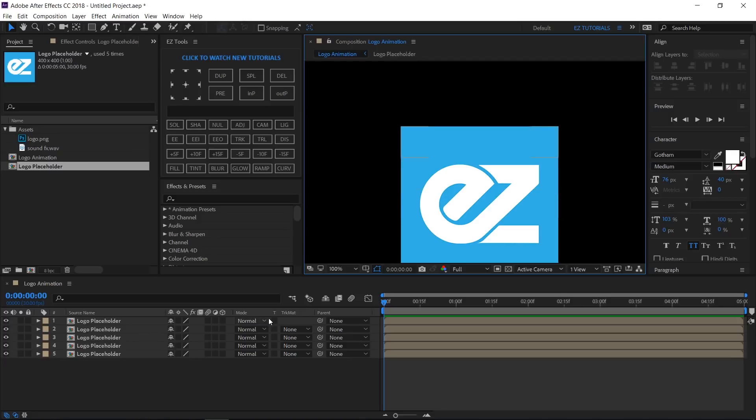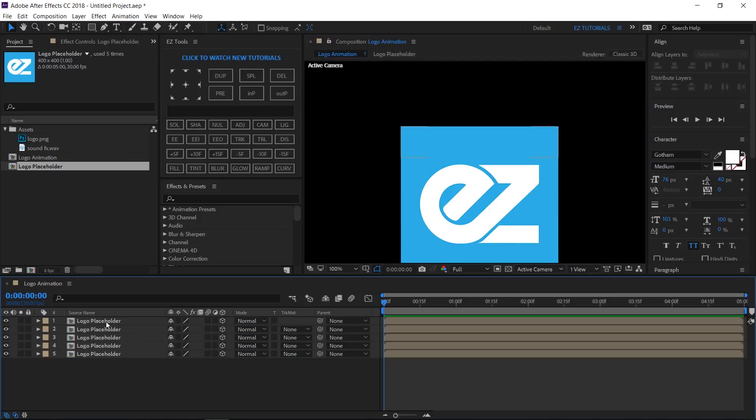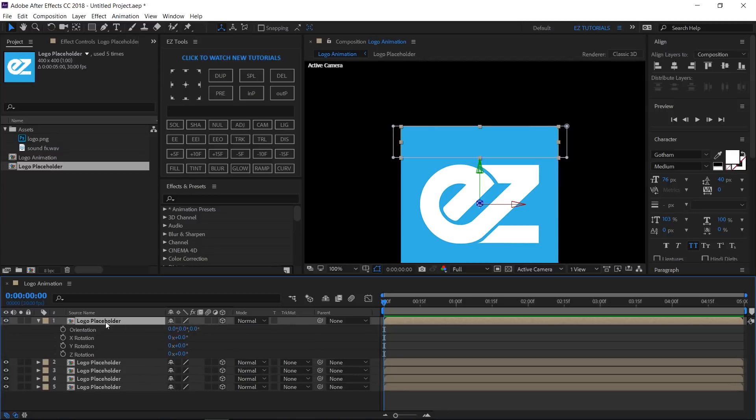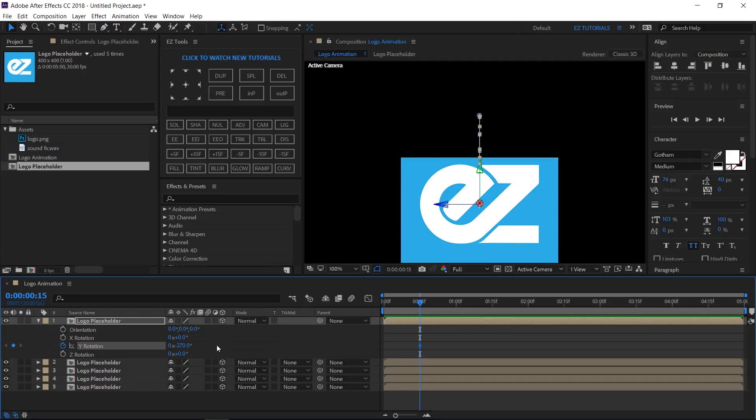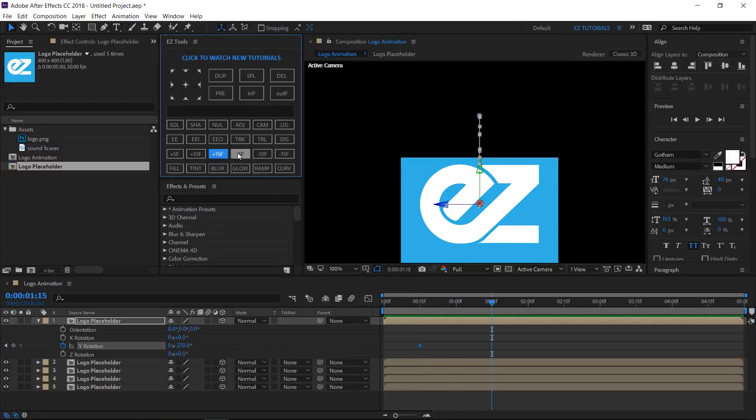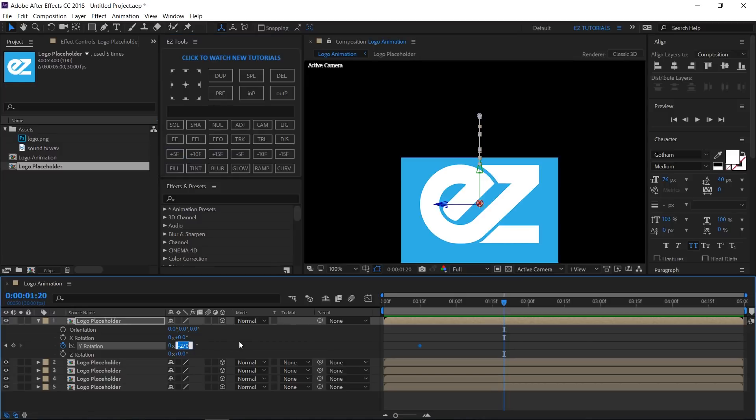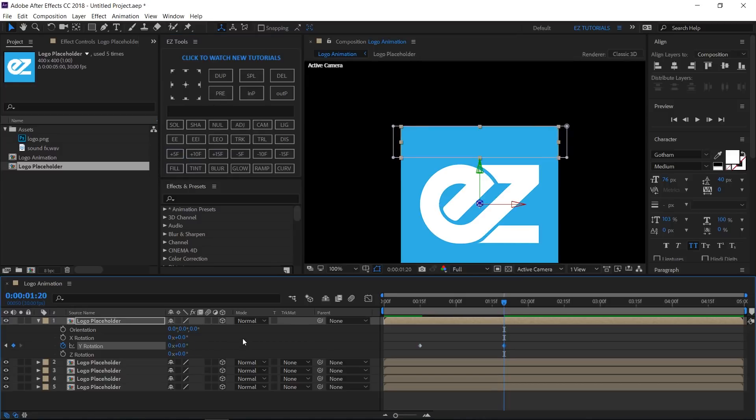Great! Make all your layers 3D, then select the top layer and open its rotation settings by clicking R on your keyboard. Move to 15 frames, create a keyframe on the Y rotation, and change its value to minus 270 degrees. Go 1 second and 5 frames forward, and change its value back to 0 degrees.